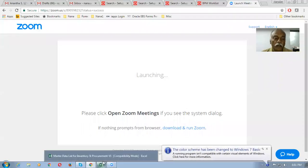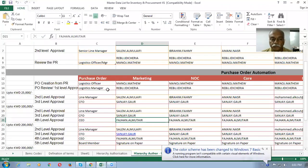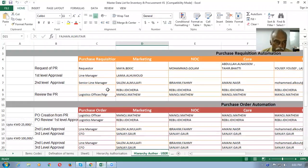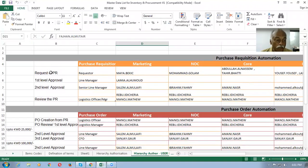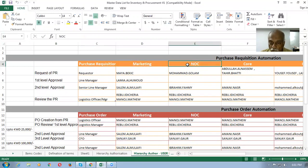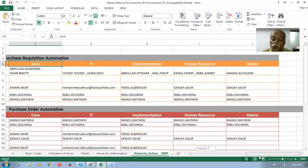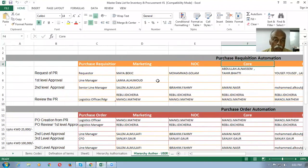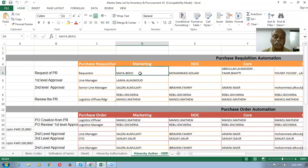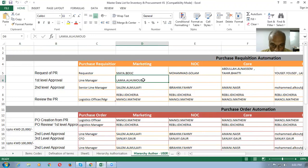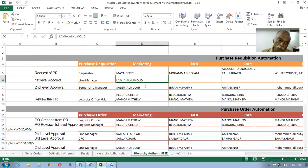Let us see the requirement. They have different departments in the company — Marketing is one department, NOC is one department, Core is one department, and there are other departments as well. Every department has certain persons to raise a requisition. In Marketing, we have Maya Begik who will be raising a requisition. Whenever she raises a requisition, it has to go to the first level approval of Lamia and then the second level approval of Salem.